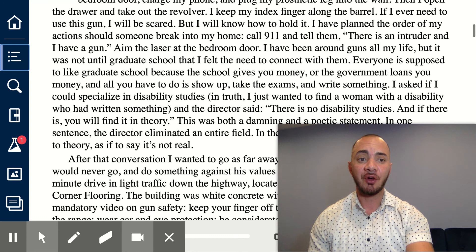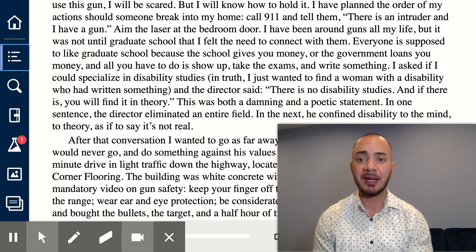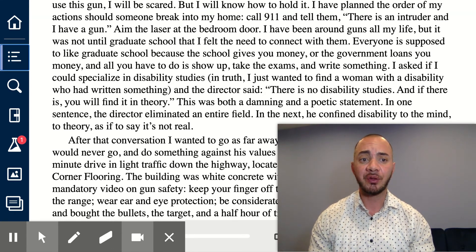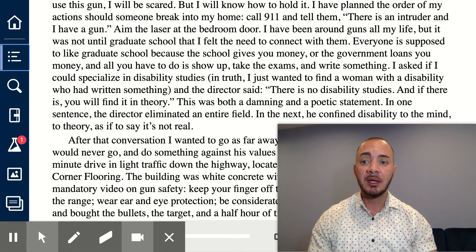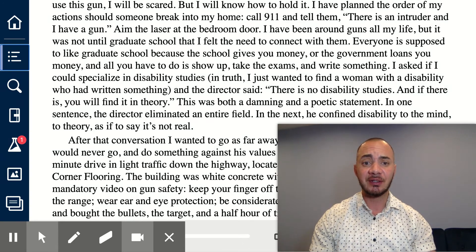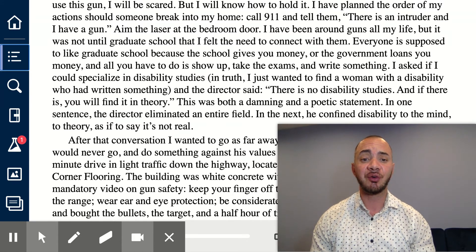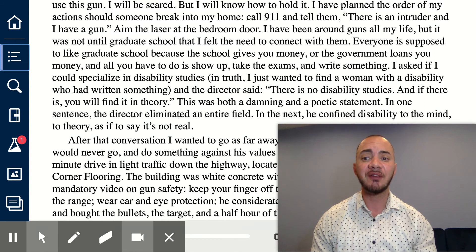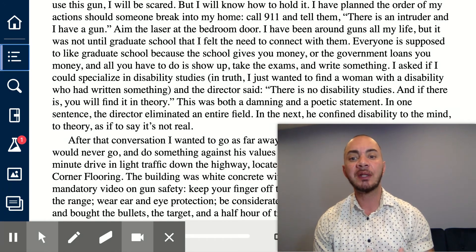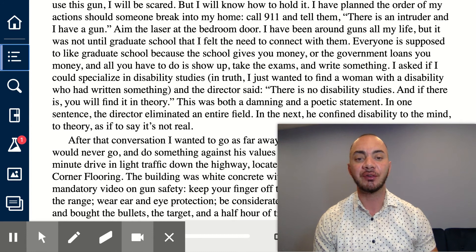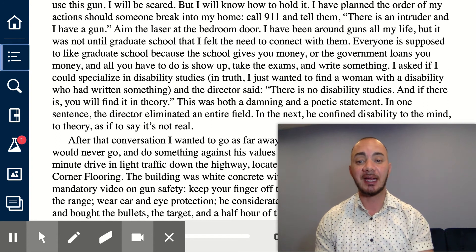'I have been around guns all my life, but it was not until graduate school that I felt the need to connect with them. Everyone is supposed to like graduate school because the school gives you money, or the government loans you money, and all you have to do is show up, take the exams, and write something. I asked if I could specialize in disability studies. In truth, I just wanted to find a woman with a disability who had written something. And the director said, there is no disability studies, and if there is, you will find it in theory.' This is both a damning and poetic statement. In one sentence, the director eliminated an entire field, and in the next, he confined disability to the mind, to theory, as if to say it's not real.